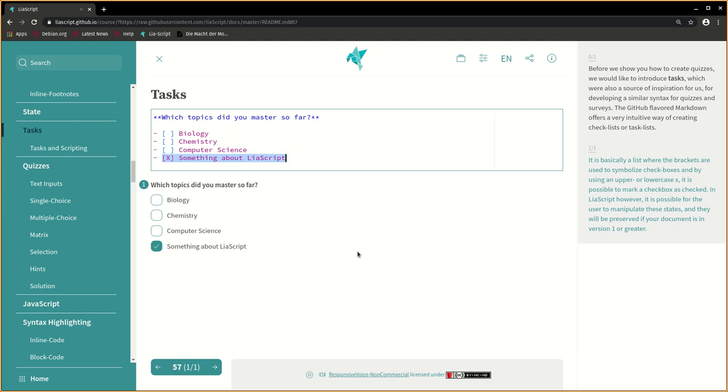In LIA script, however, it is possible for the user to manipulate these states and they will be preserved if your document is in version 1 or greater.